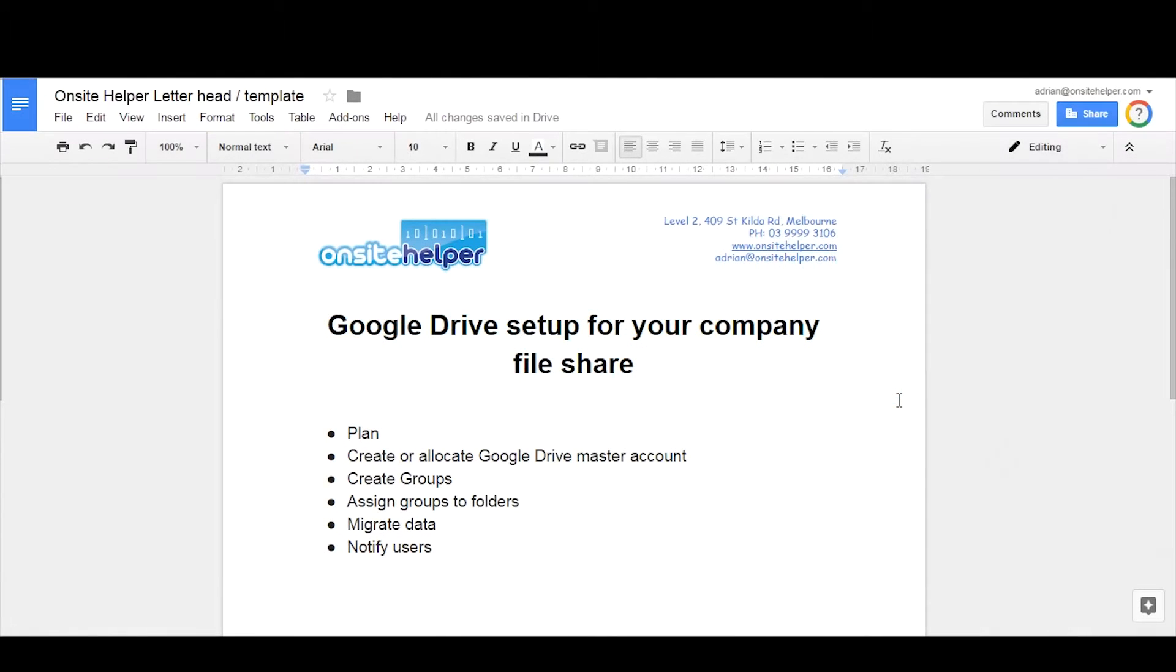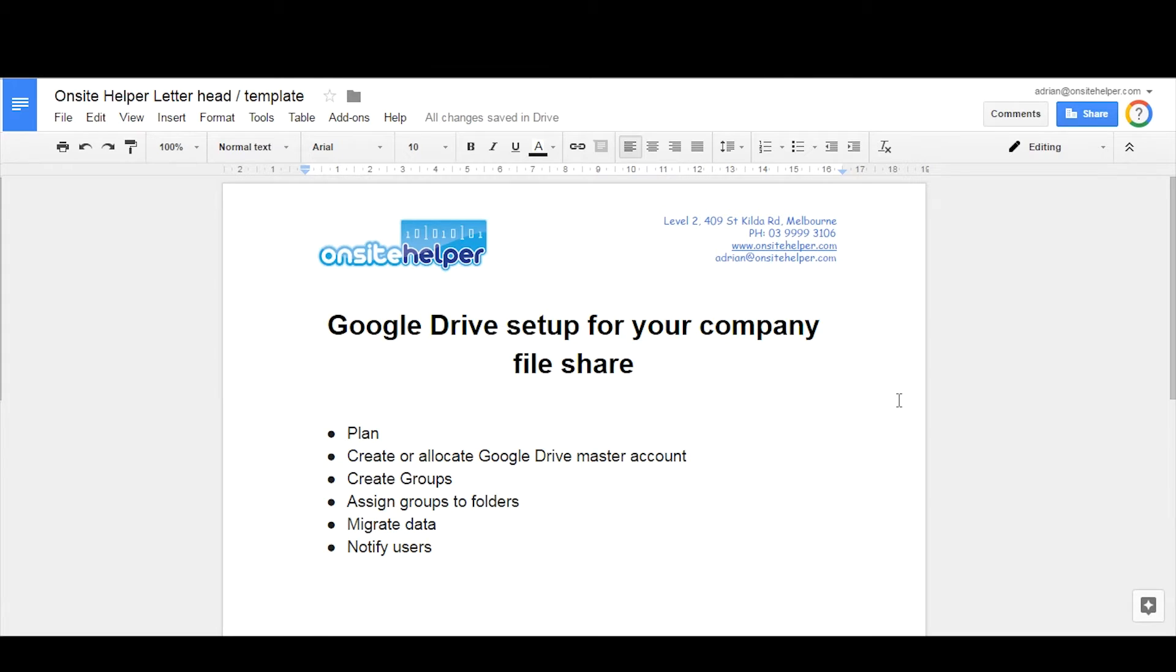Here from Onsite Helper, today's video is on Google Drive setup for your company as a file share. We're running through basically the first stages, which would be to create a plan, then you're looking at creating and allocating a new Google account or master account.